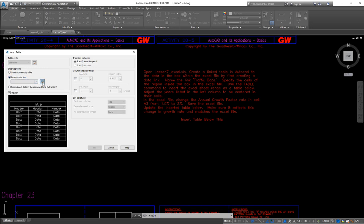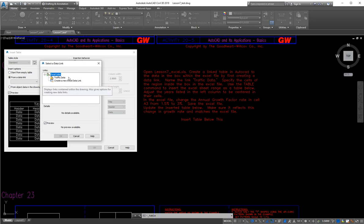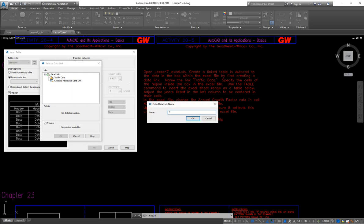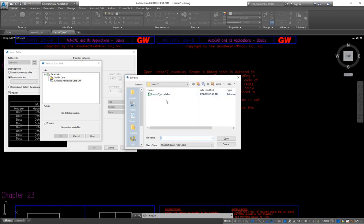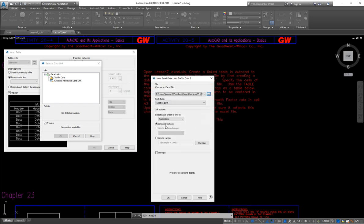We don't want to start from an empty table — we want to start from a data link. What link are we going to make? Here are our existing links; I had an old 'traffic data' link that doesn't work anymore, so we're going to create a new one. We'll name it 'traffic data 2.' Now it asks what we're linking to, so let's browse for the file. It's in my folder — the same directory as the .dwg file, which is why I suggested putting them together. I find Lesson7 Excel and open it. Do I want to link the entire sheet? Actually, I don't — I only want to see one region of it.